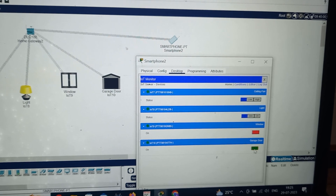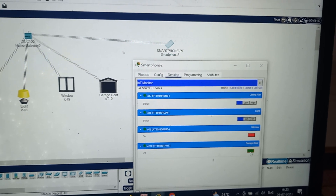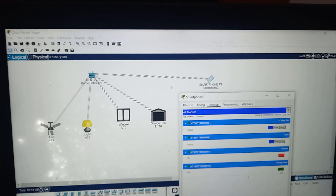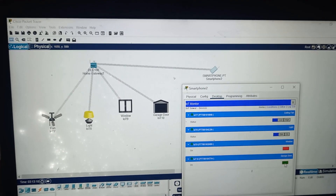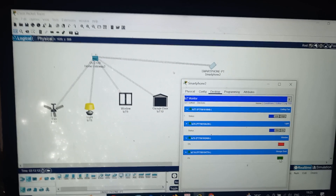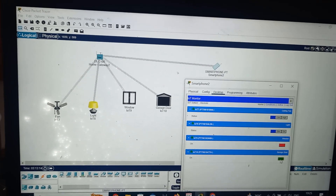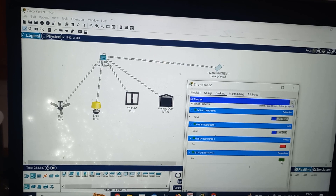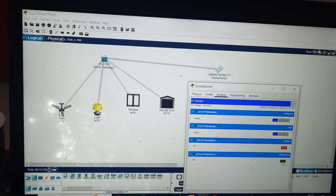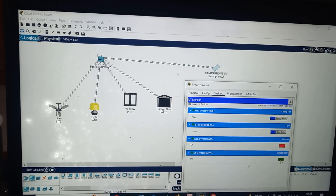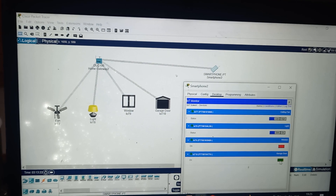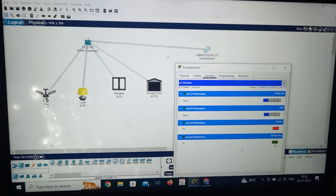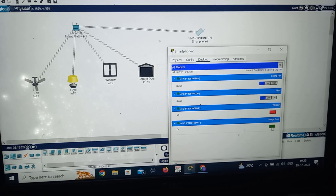In this way, using a smartphone you can control home appliances. This is how we can design home automation to control a ceiling fan, window, lamp, and garage door using a smartphone in Cisco Packet Tracer. Thank you for watching this video.